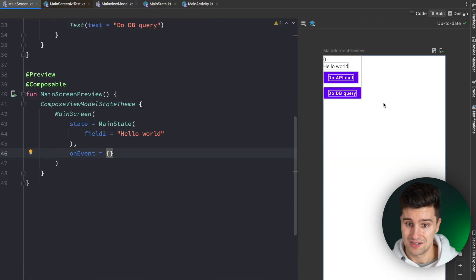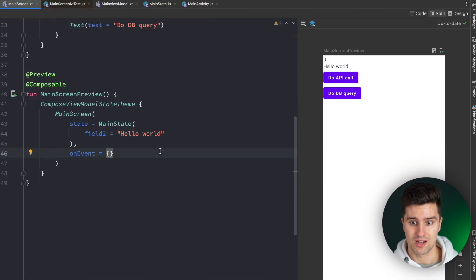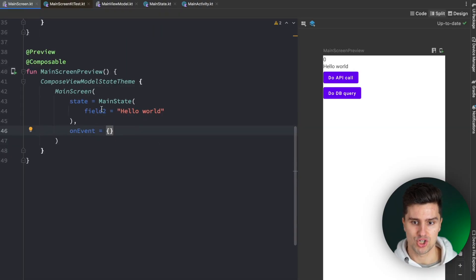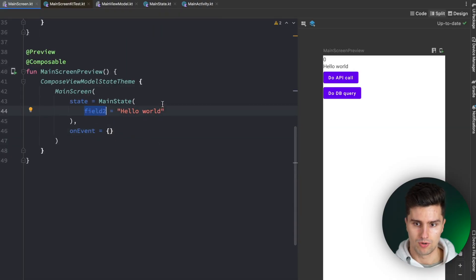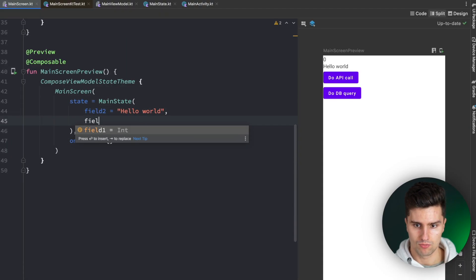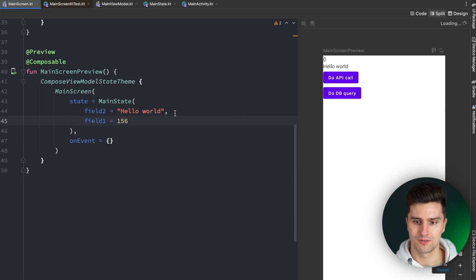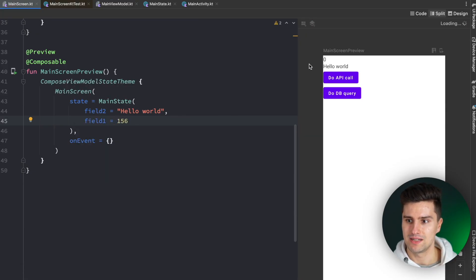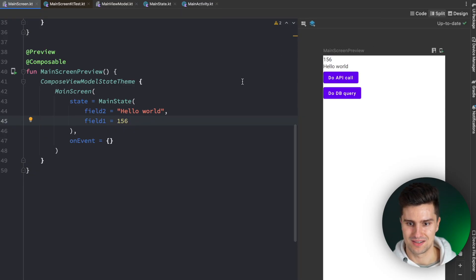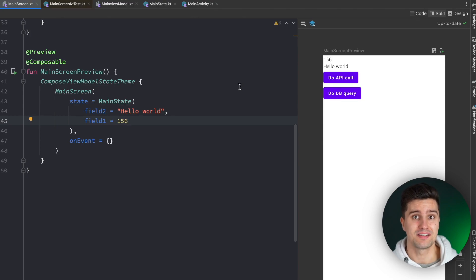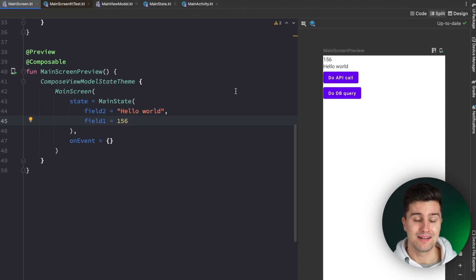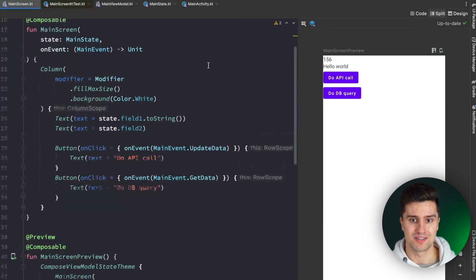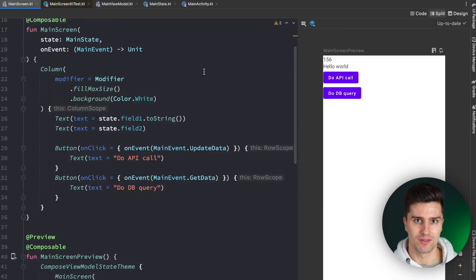And then we can also say on event is equal to an empty lambda because we don't care about these events. And now we actually see a preview because now it's working and we can very easily now change these fields for the preview. So we could also change our field one, which is an integer here to something like 156. And then we will immediately see that in the preview as you can see.